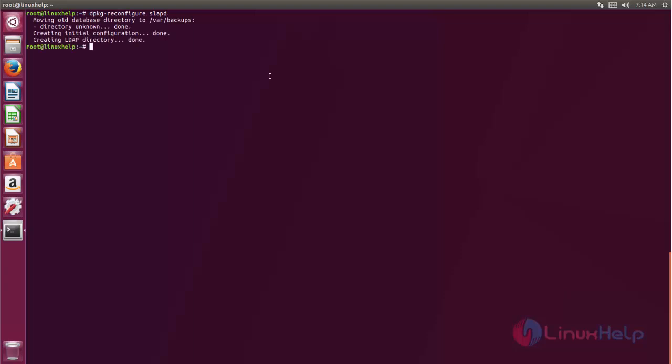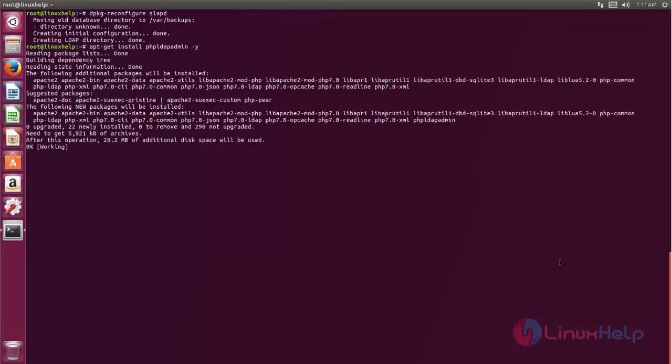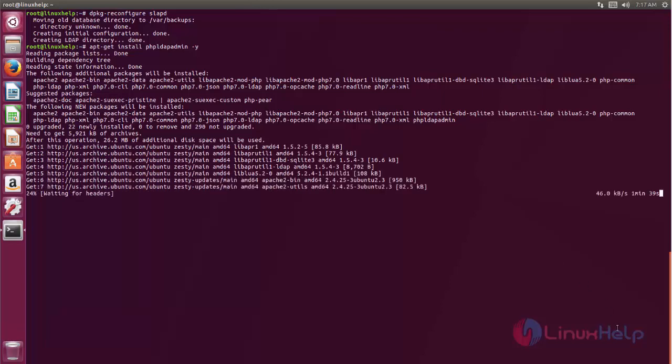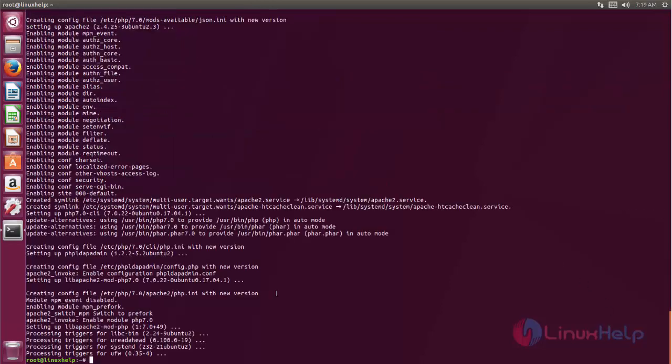Next we need to install phpLDAPadmin. Now type this command to install the package and hit enter. Here the package is installing. Here you can see now phpLDAPadmin is installed.